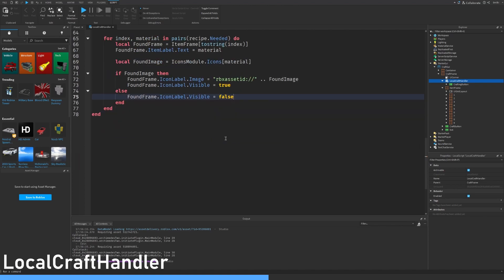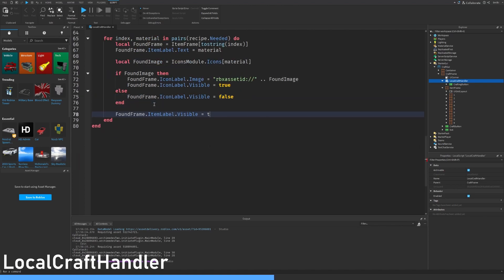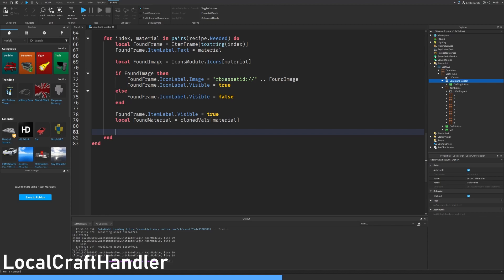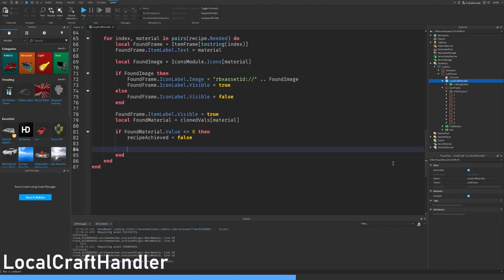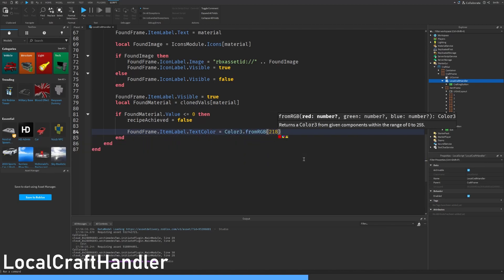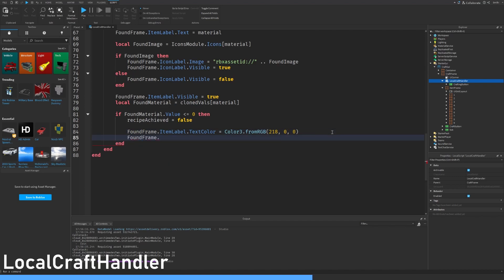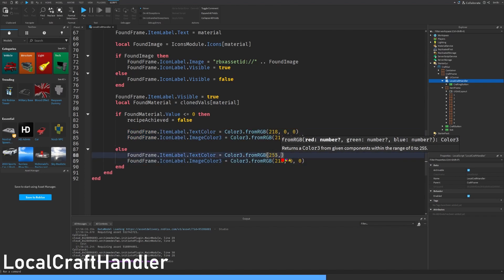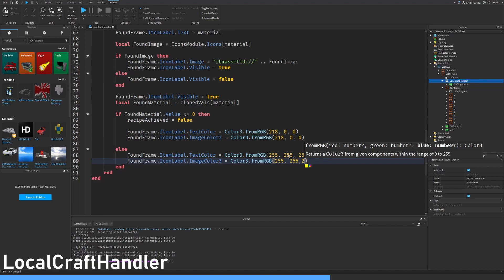Else set it to false. Found frame dot item label dot visible equals true. Local found material equals get vals dot material. At this point we are checking if the player has enough of the selected material to craft. If it is less or equal to zero then recipe achieved equals false because he cannot craft. Found frame dot item label dot text color three equals color three from rgb 180 0 0 — that red color. Found frame dot icon label dot image color three equals the same color. Then do an else and set the color to 255 255 255 — that's white, that's RGB language for white.